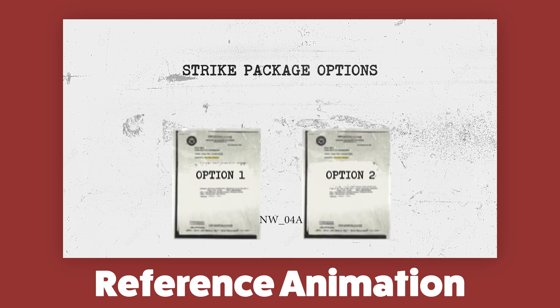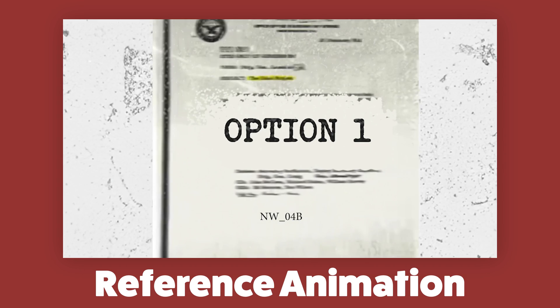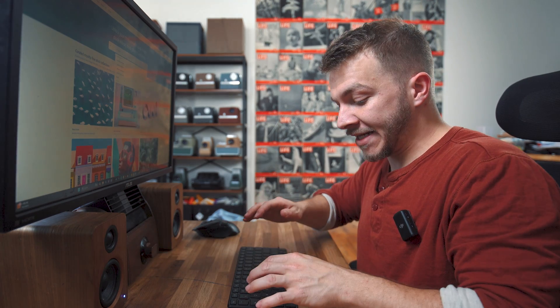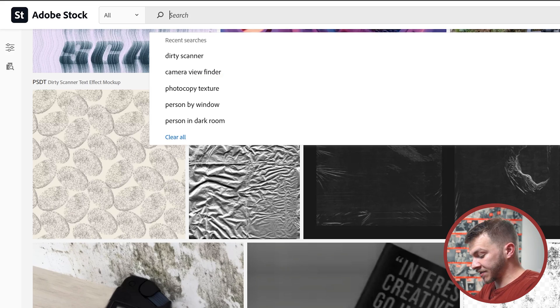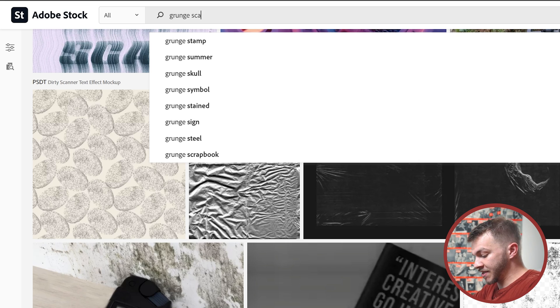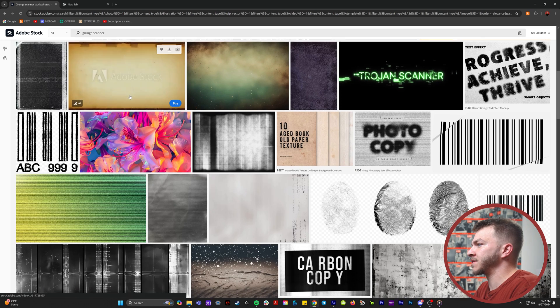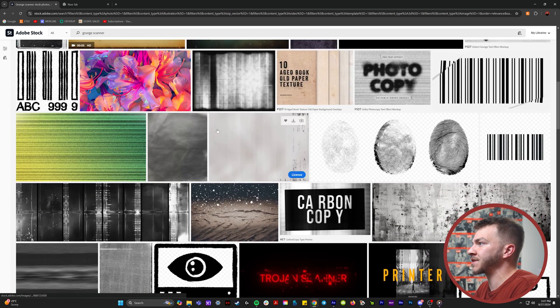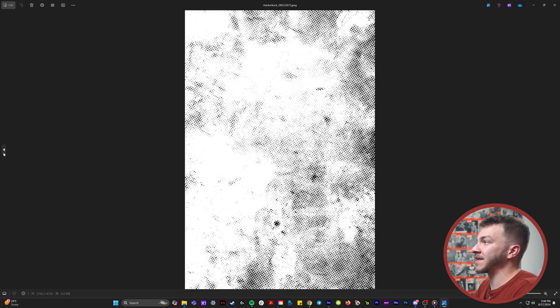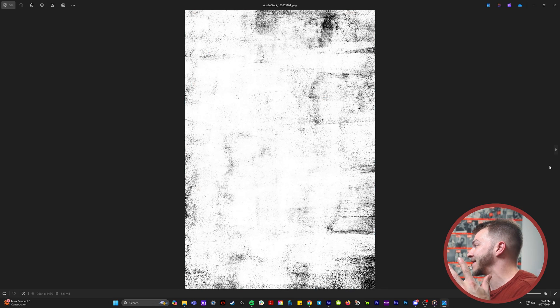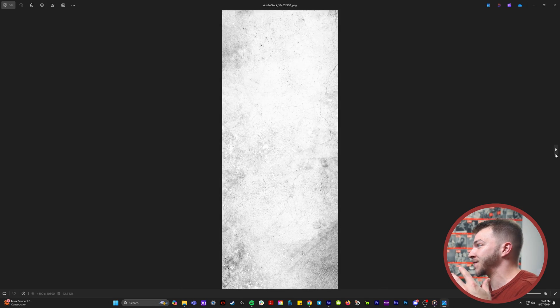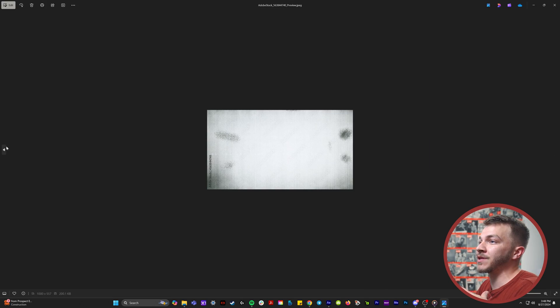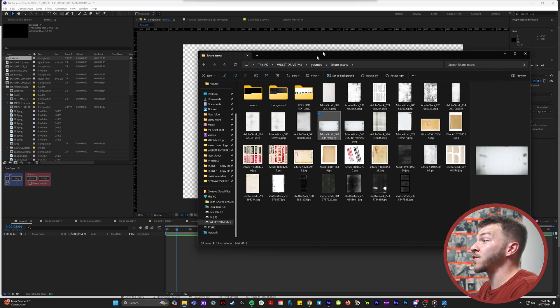The reference material I was sent for this animation is like a scanner. I got all my assets from Adobe Stock because I have a subscription, but you could also find everything on Google. In Adobe Stock, some keywords I would use would be grunge and then scanner, and you'll get all sorts of different options. The background that I thought would be perfect was this one right here.